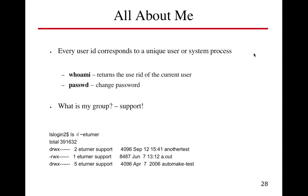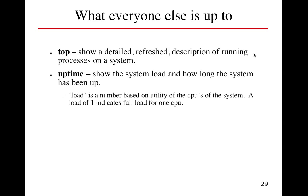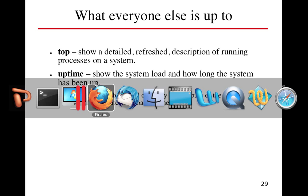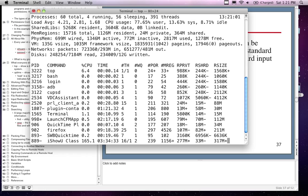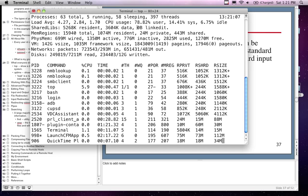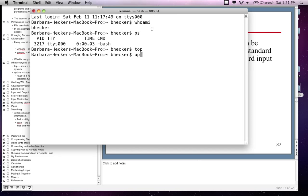What is my group? Password — changing your password, we covered that. Top gives us a live look at what's going on in terms of running processes on the system. Top is different than running PS — PS shows us running processes. If I type in 'top', you can see at the top it's refreshing, showing currently what's going on: which processes are running, CPU utilization, how many threads are running. I can type 'uptime' and see how long the system's been running — it's about four hours and 13 minutes so far.